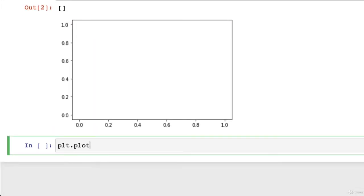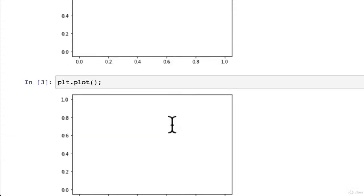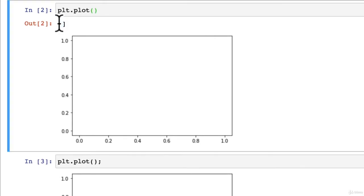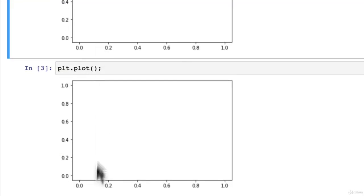So to get rid of those, you can put a semicolon at the end of your plot call. So let's do that. Same thing. We just don't have that nasty little output there.